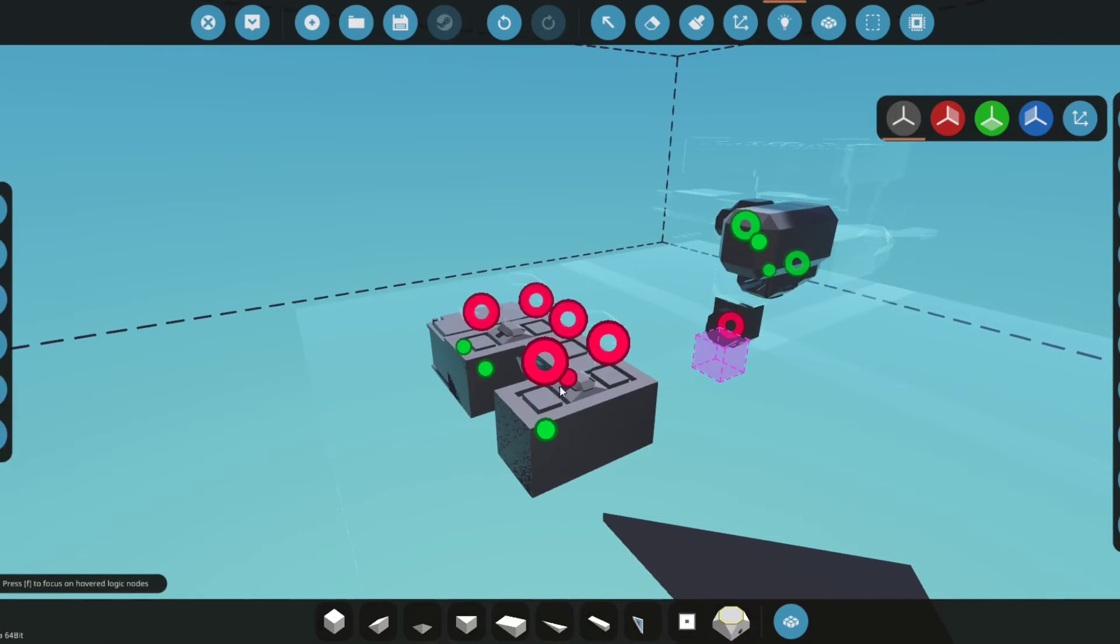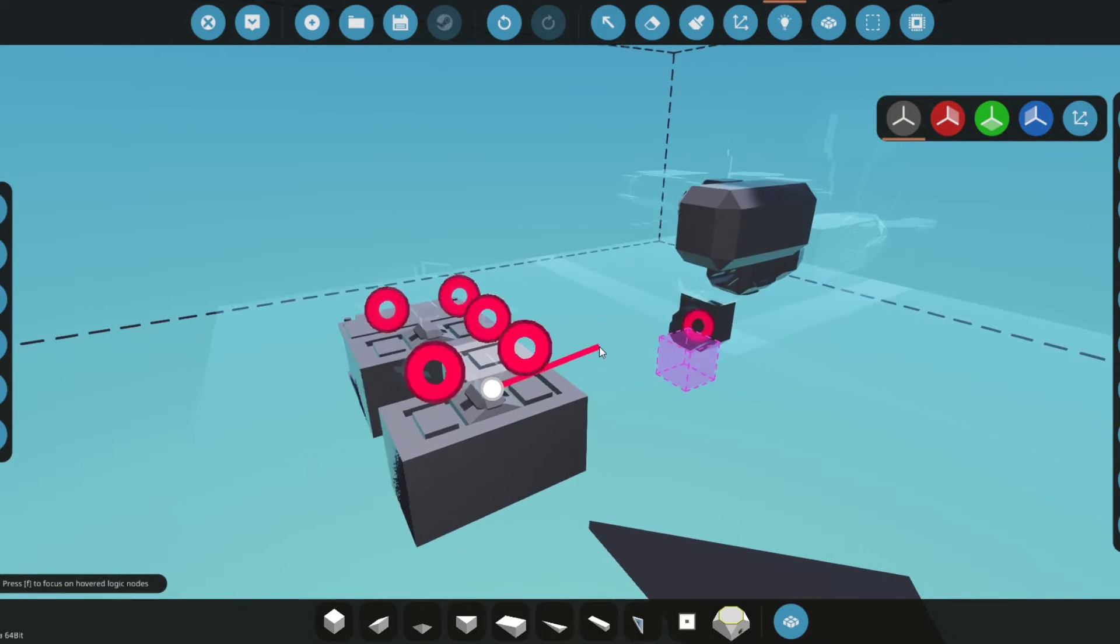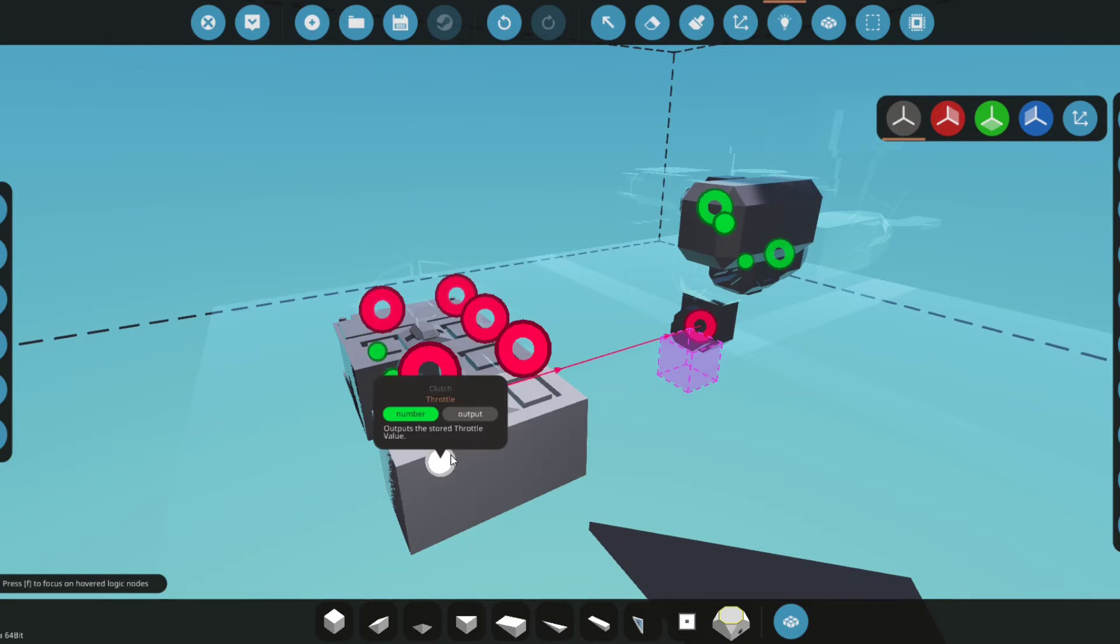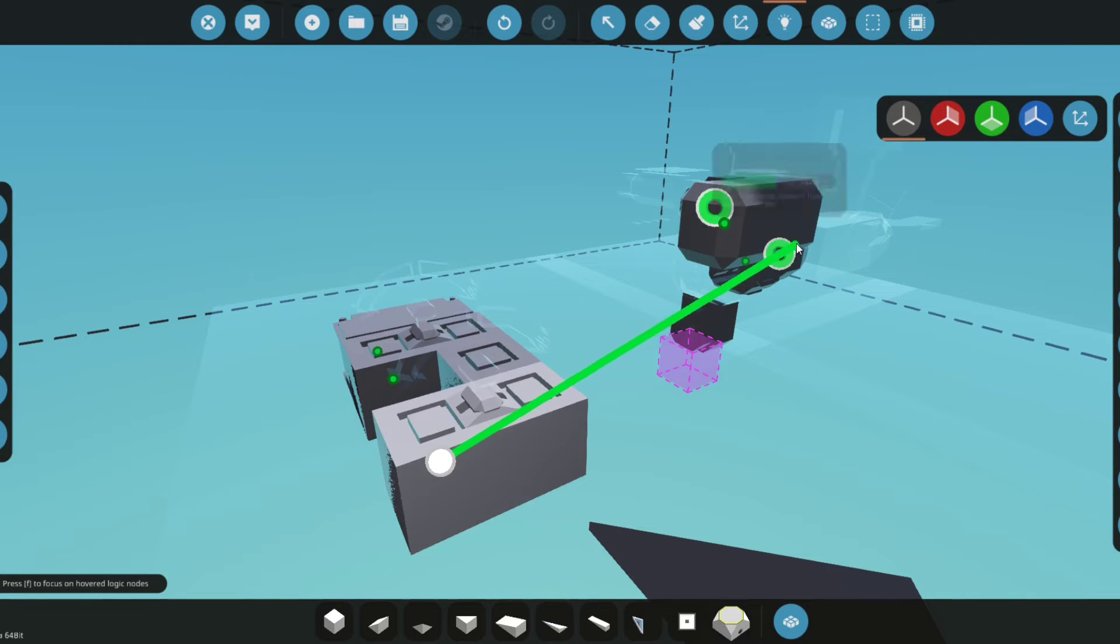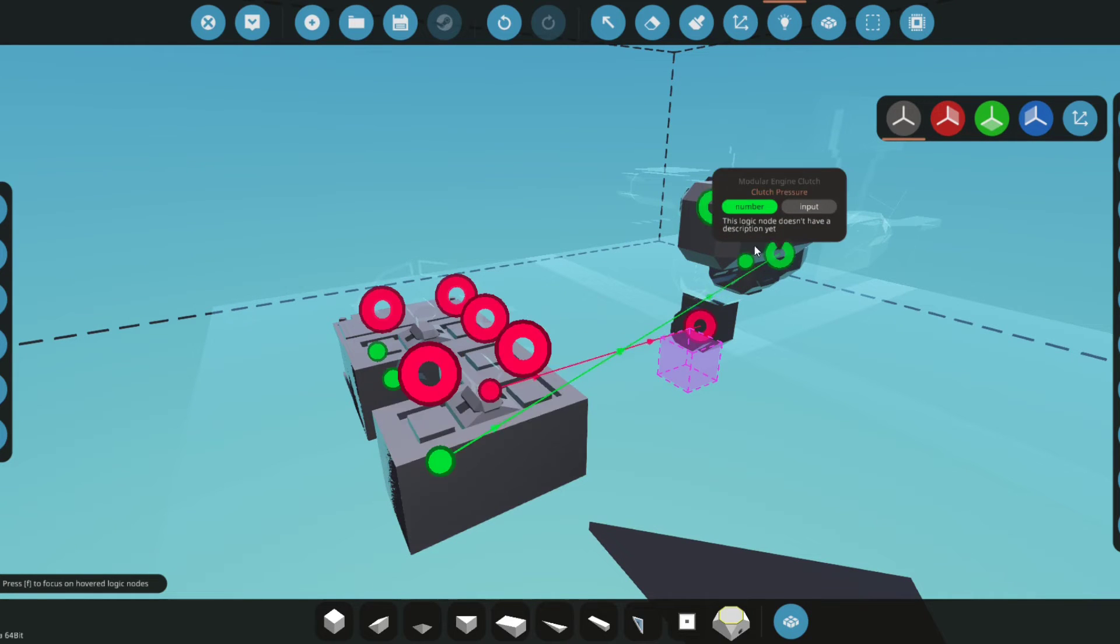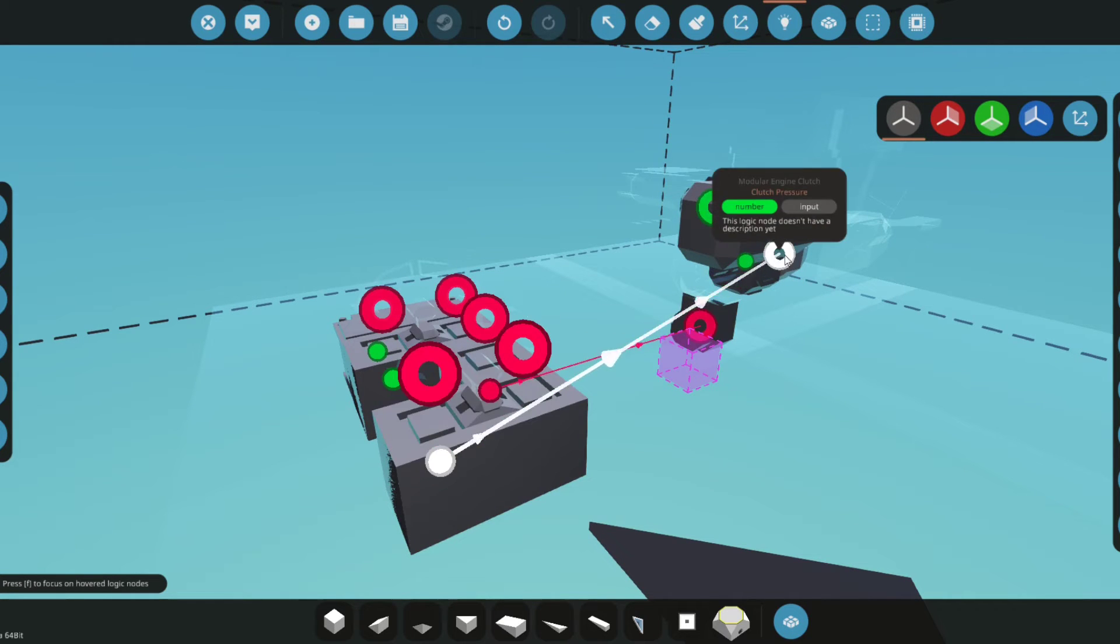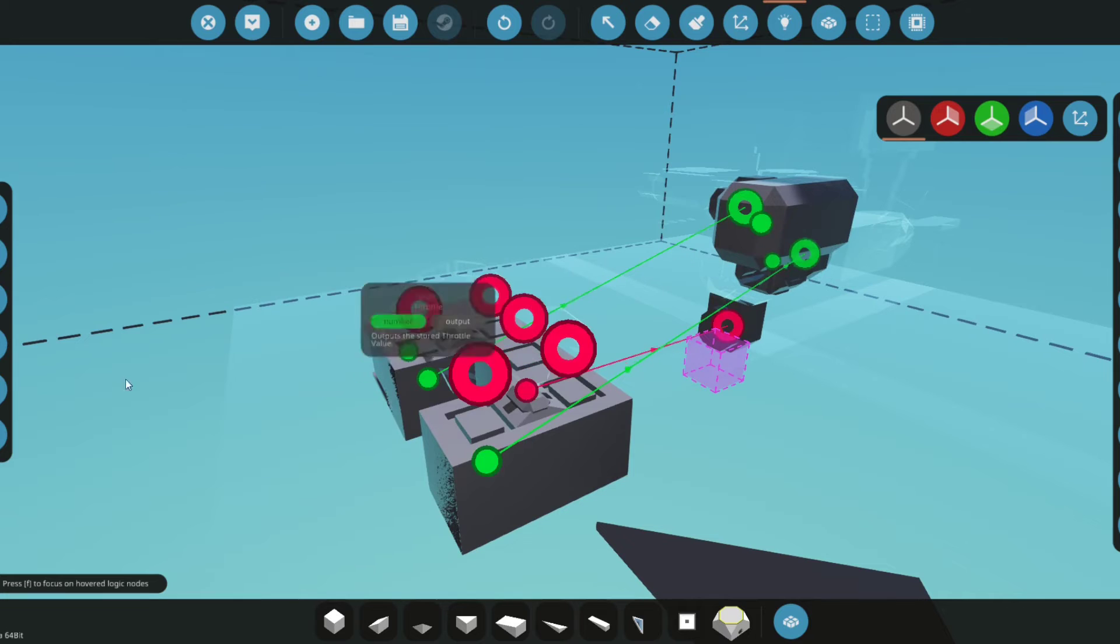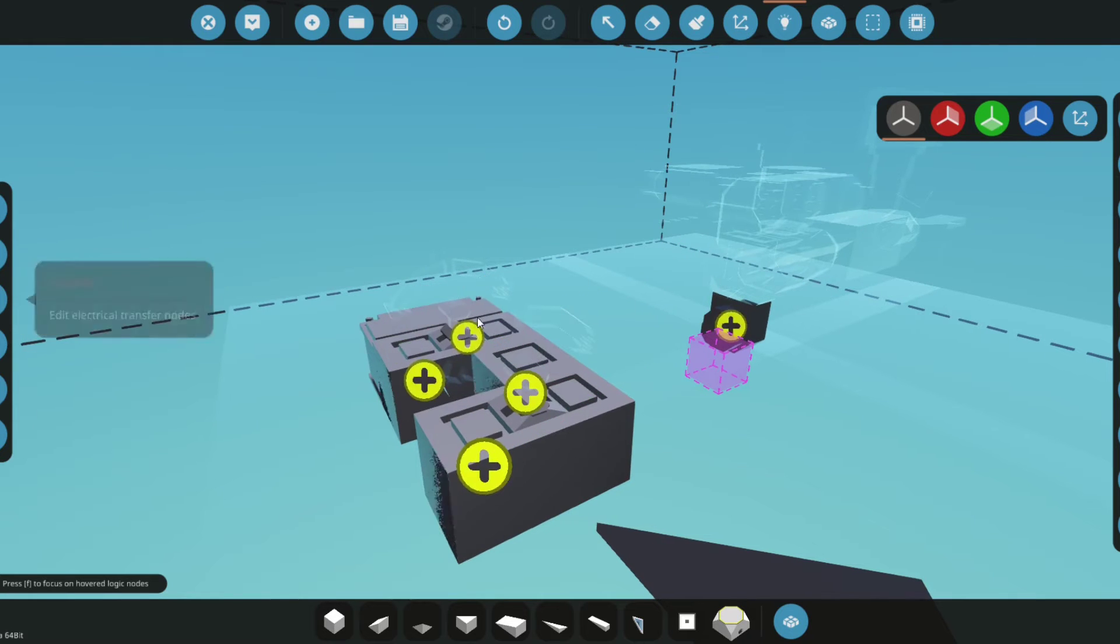Then we'll connect it up really quick. So this will go to the modular engine starter, this will go to the clutch—my clutch pressure—and then this one will go to the throttle. Now all we have to do is connect all the electricity.